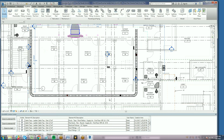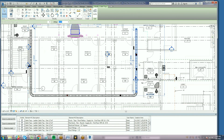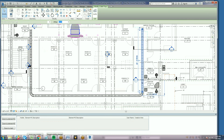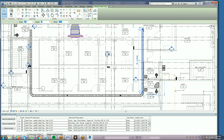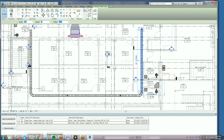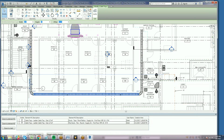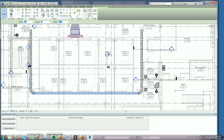We adjust each corridor run to eliminate clashes. Notice that we're just working in plan — we are not exporting to Navisworks to do this analysis. This workflow is not possible without real-time, dynamic clash detection.